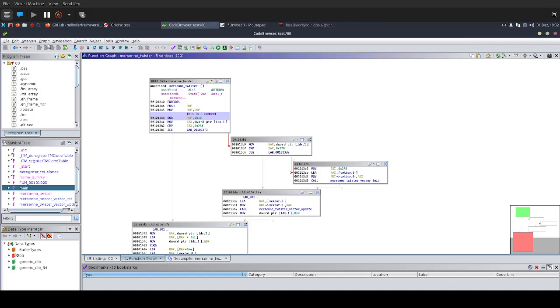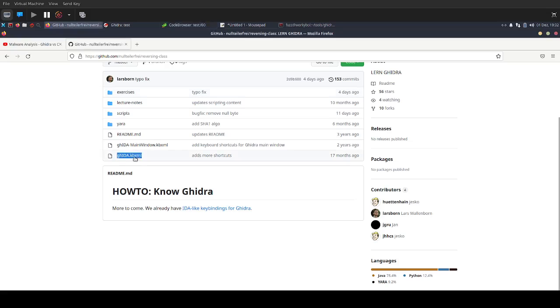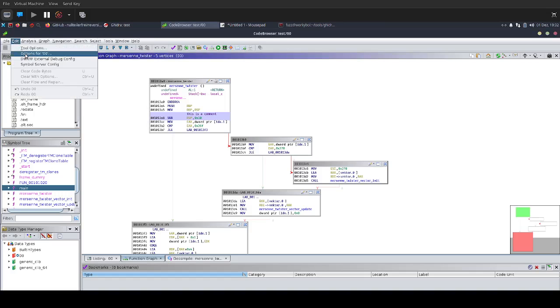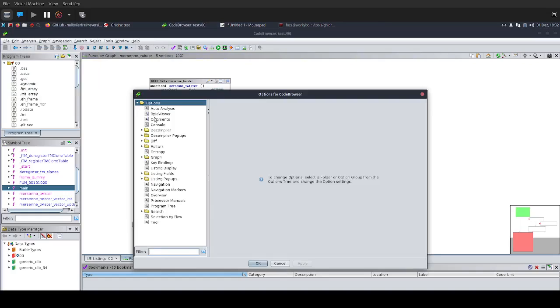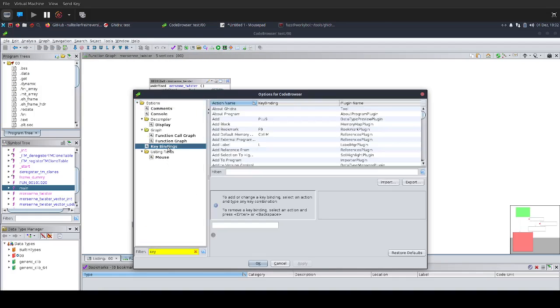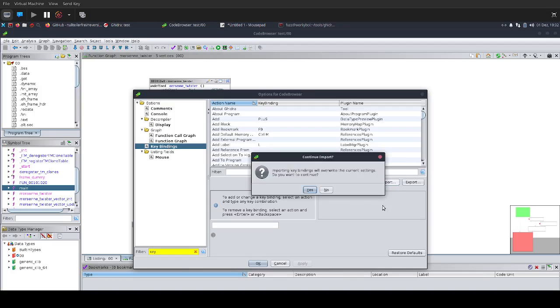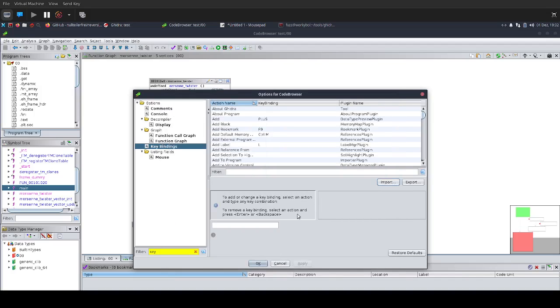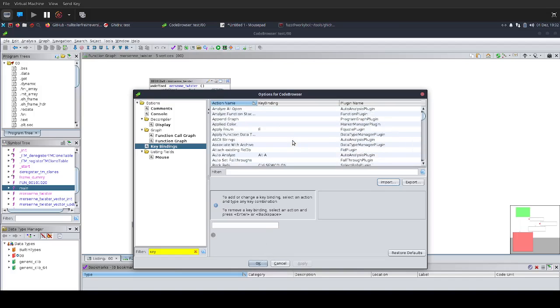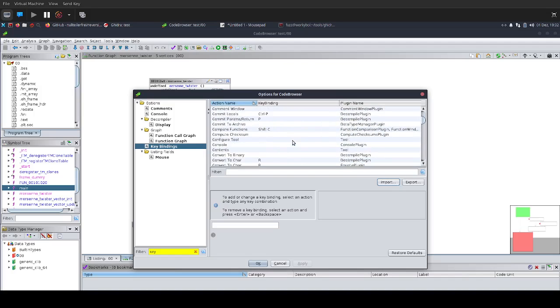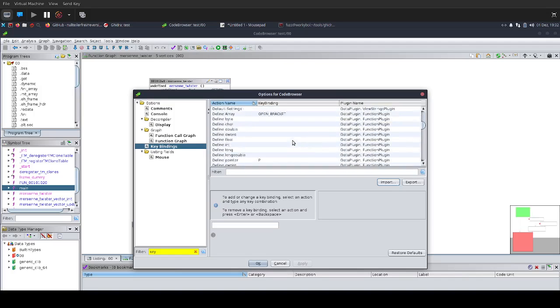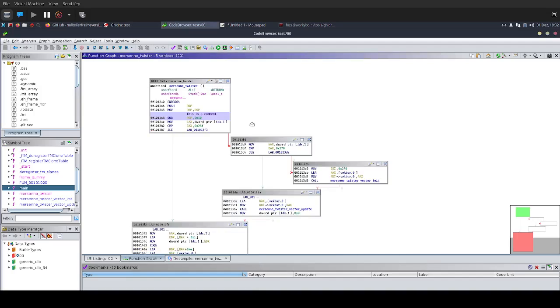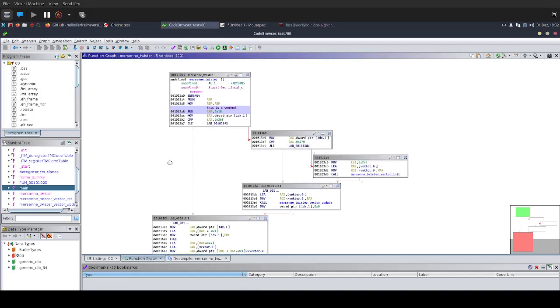What this is, is Ghidra key bindings which correspond to IDA. You get the same key bindings with this. To import those, you just download this KB XML file. You go to edit tool options, then you can search for key. It already says key bindings. You click on here, and then you say import, say continue, import. And you're done.